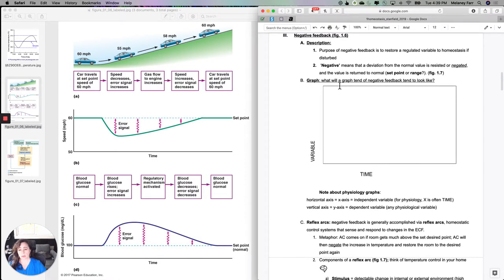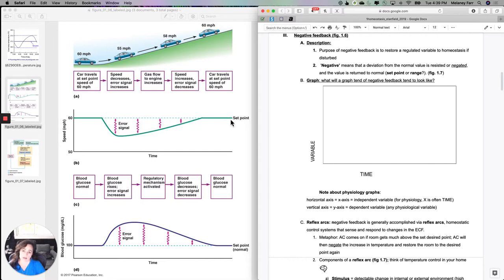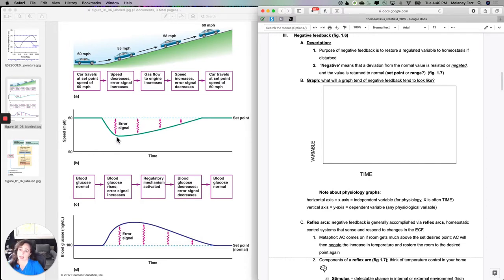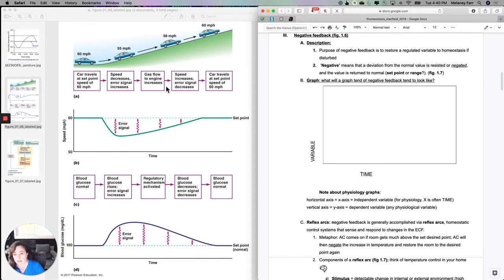Negative feedback says that what I need to do is notice when something changes from the ideal and then make a change to bring it back. This figure shows a negative feedback example with a car. If your car's set point — meaning what your cruise control is set at — is 60 miles per hour, and you start going up a hill, the speed decreases. There's an error signal between the actual speed, maybe 55, and the desired speed of 60. As long as the error signal is given, you're going to start changes to bring it back — increasing gas flow until the speed increases and returns to the set point.